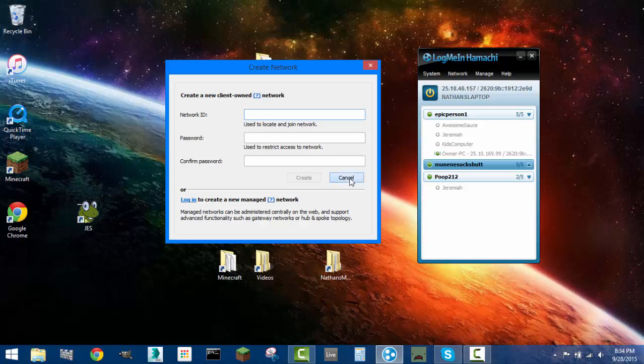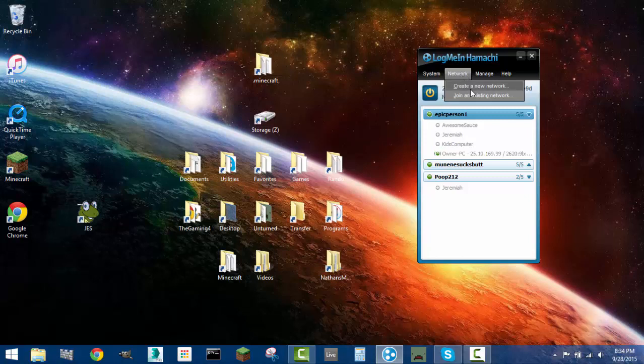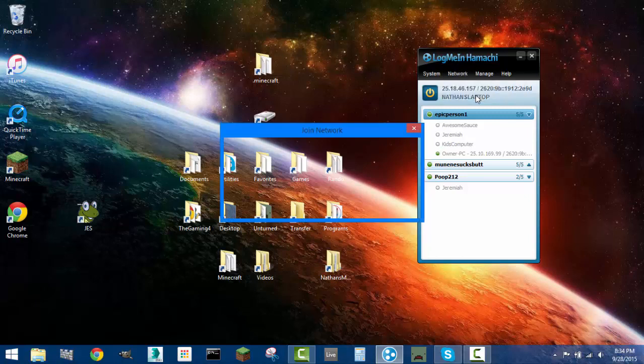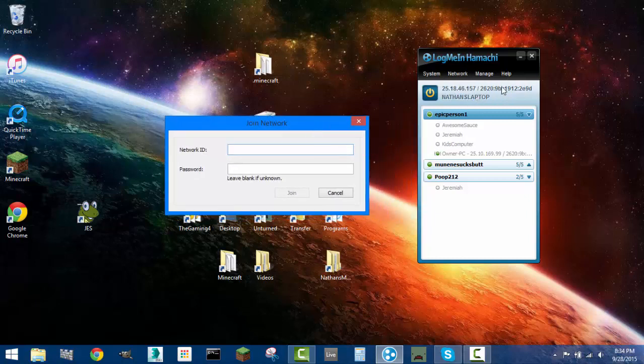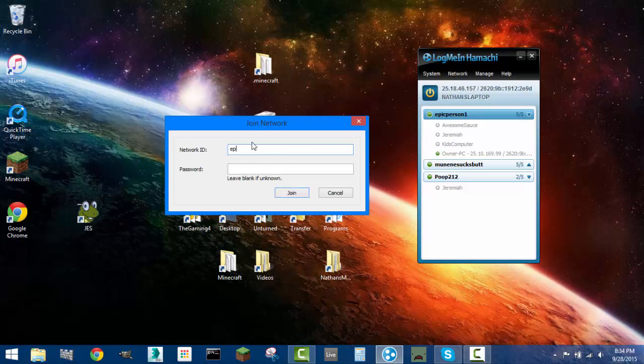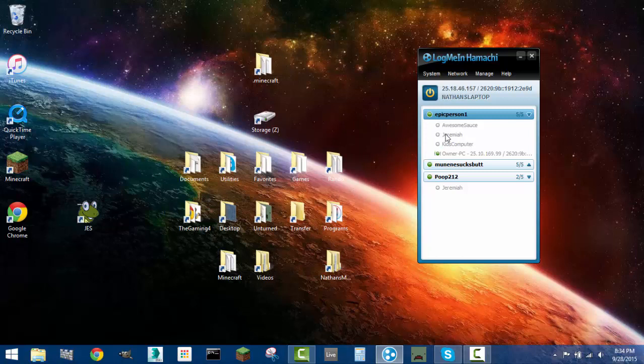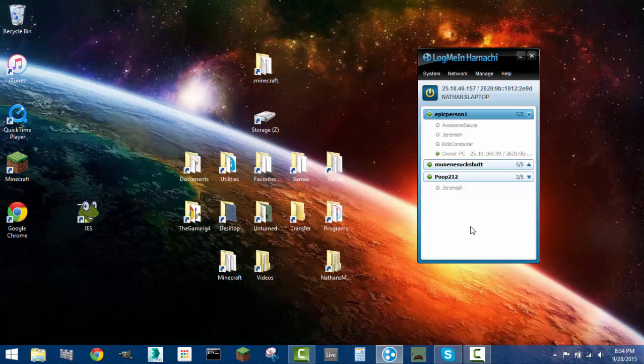And so once you've got this network, pretty much your friends will want to join it. And so they'll need to go to join existing network. At that point, the network ID, which should be the name that you created, they'll need to enter that in. So just pretend I was joining this EpicPerson11. And then I forget if there's a password. It's probably like 1234 or something. And so the EpicPerson11 doesn't exist because I spelled it wrong. And it wouldn't have worked anyway because I'm already joined to it.